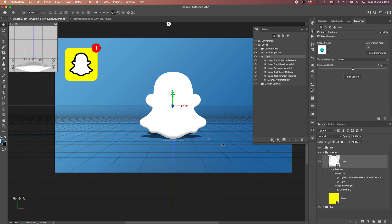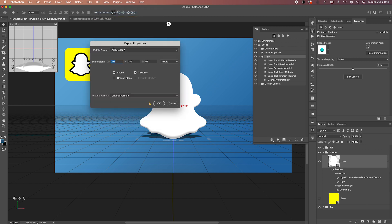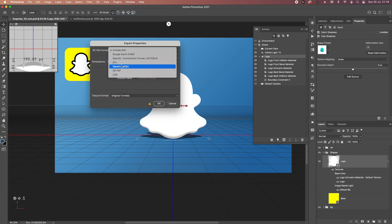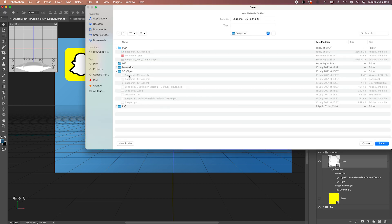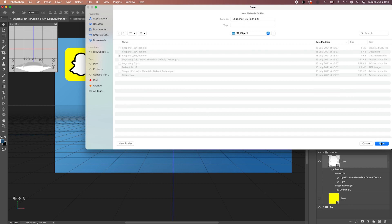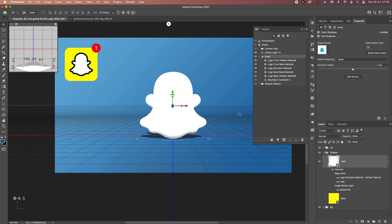But let's go back to the logo. We got that done — 3D export, 3D layer, always go for Wavefront. That's done. Save it, replace it — already done, so that's all good.